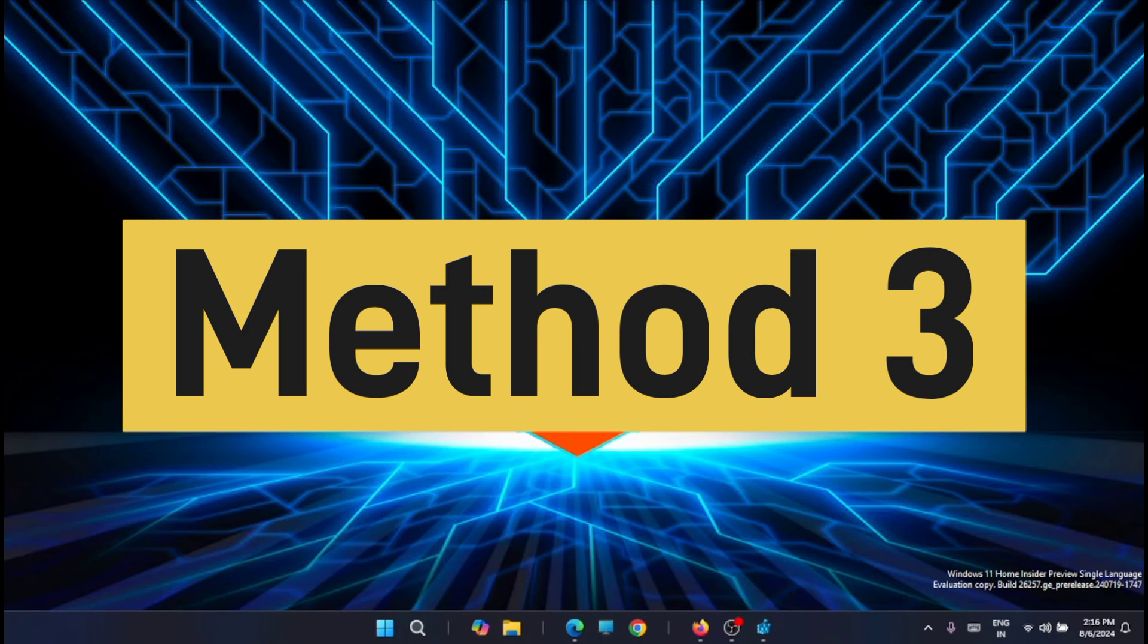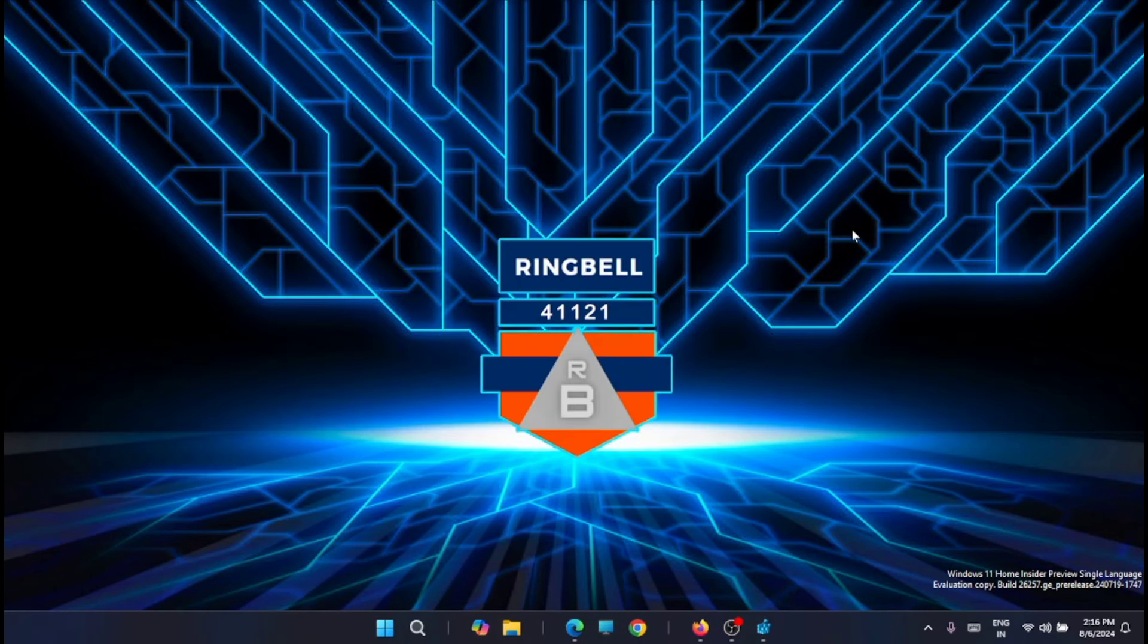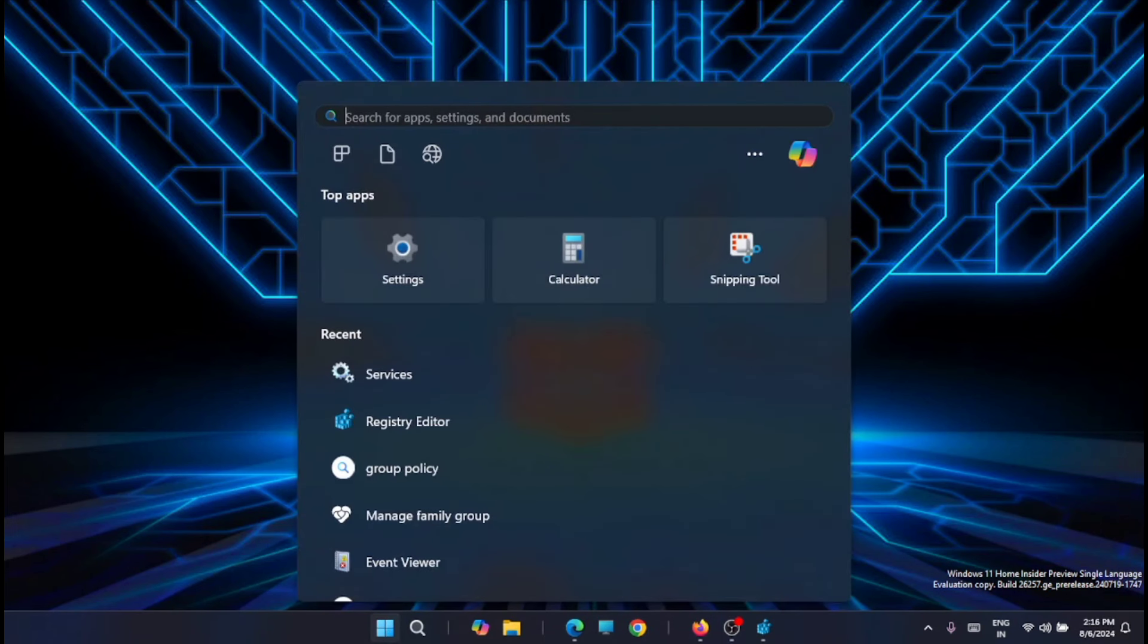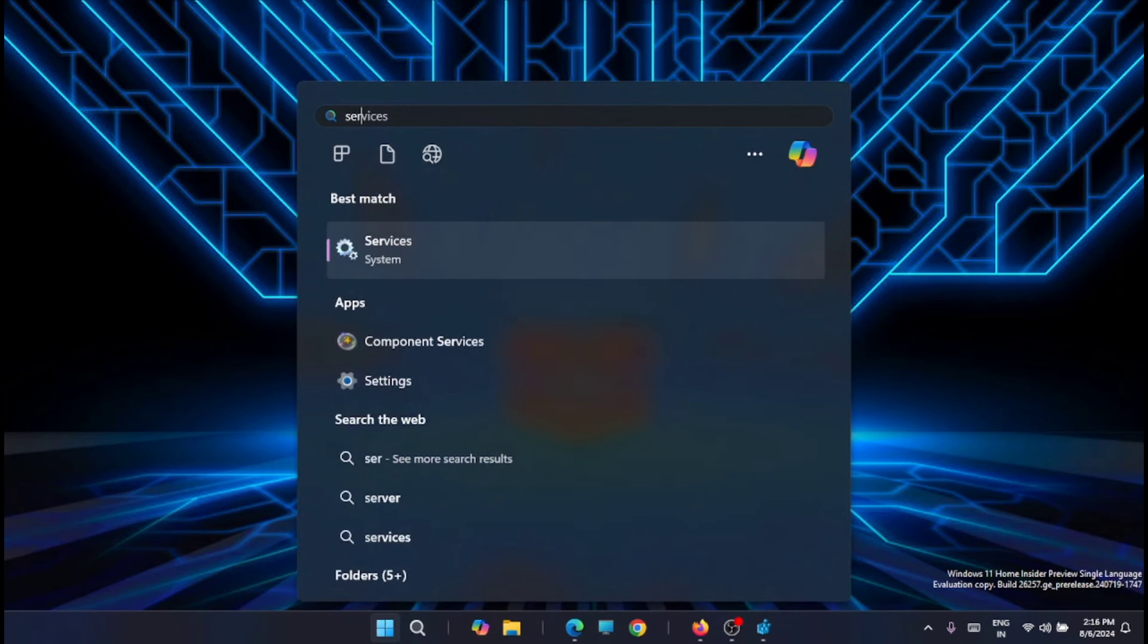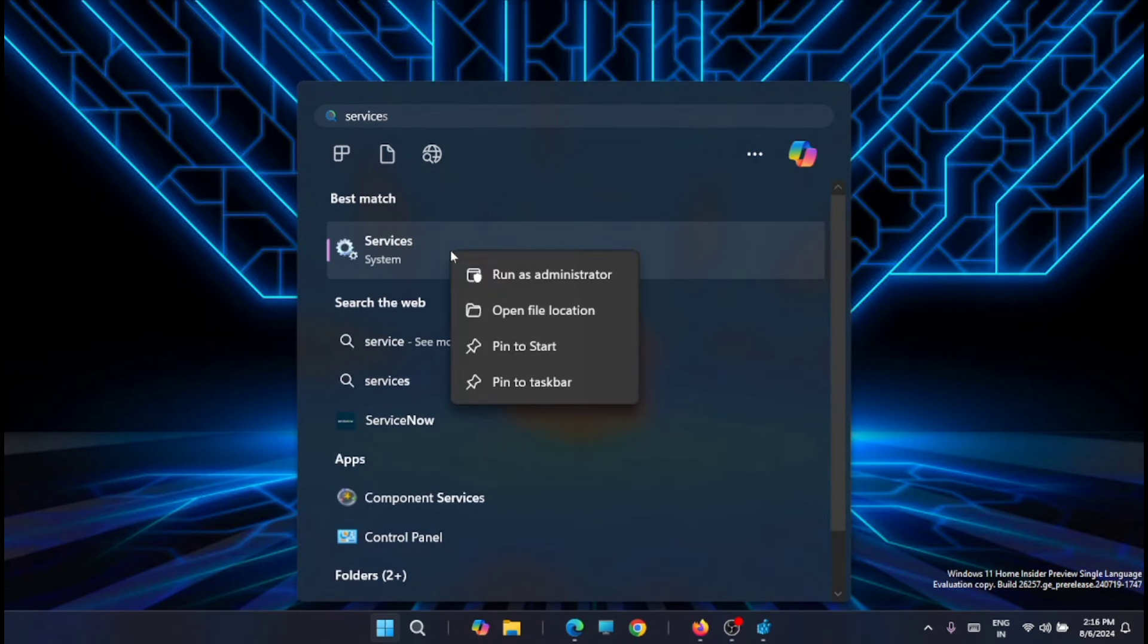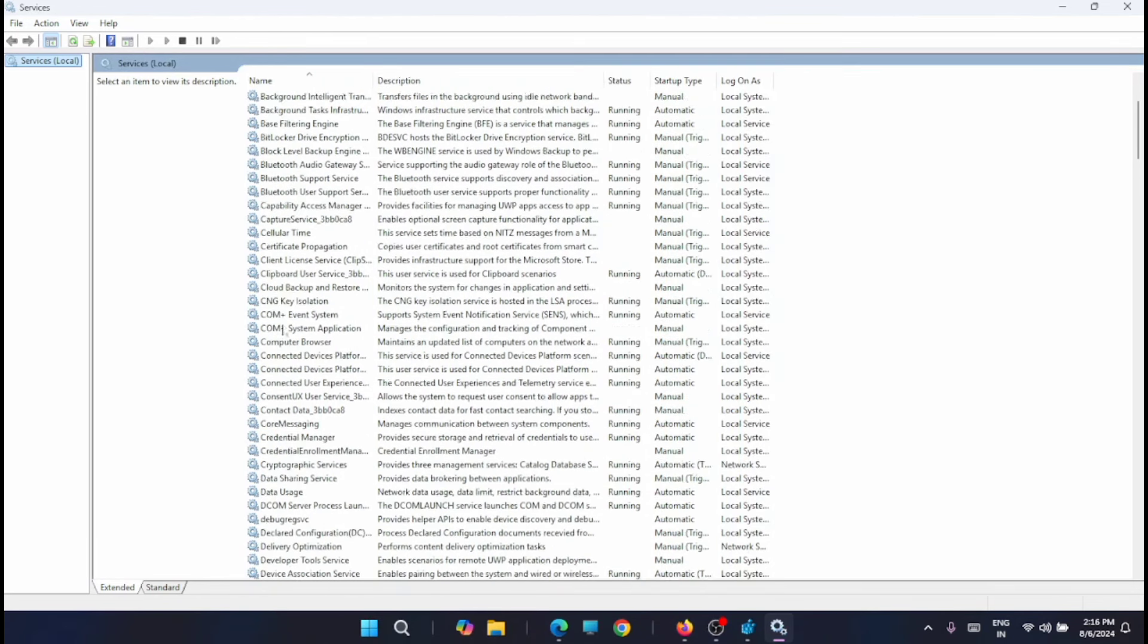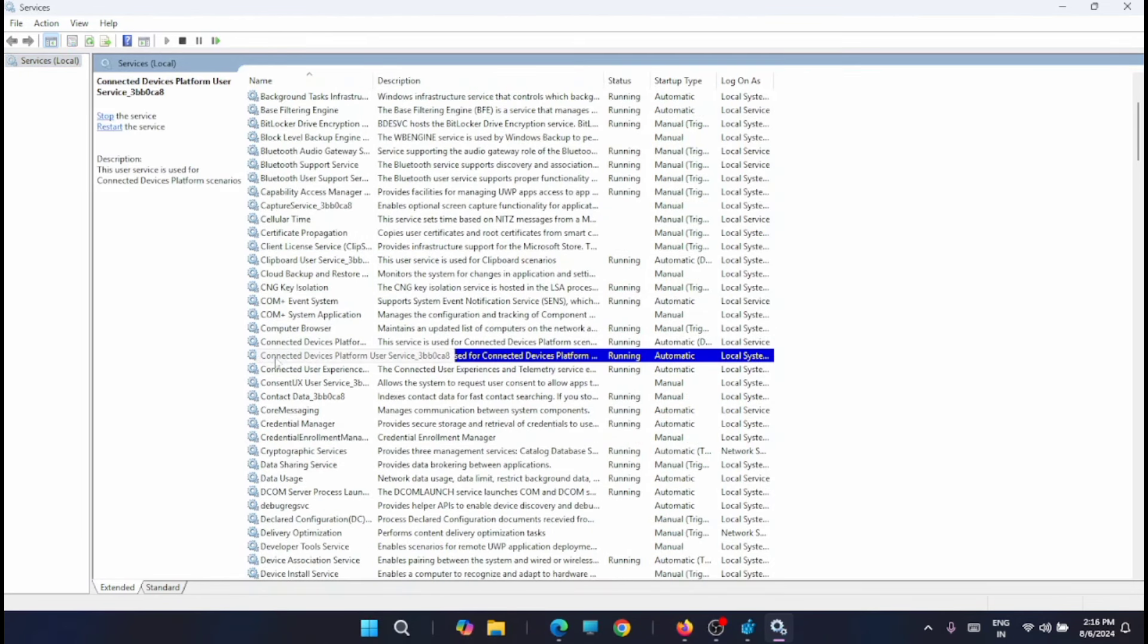Now the next method to disable the update is from Windows update services. For that just go to the start menu and search for services, and run it as an administrator. Now here just look for Windows update services.